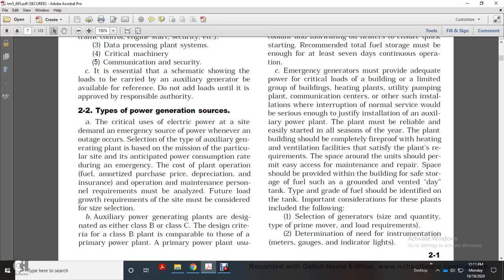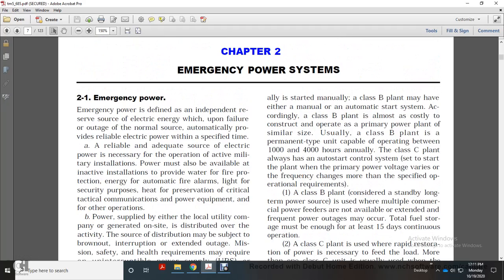Auxiliary power generator plants are designated either as Class B or Class C. The designation criteria for Class B are comparable to those of a primary power plant, which is usually started manually. Class B power plants may have either manual or automatic start systems. Class B plants are costly to operate and control, similar to a primary power plant of similar size.